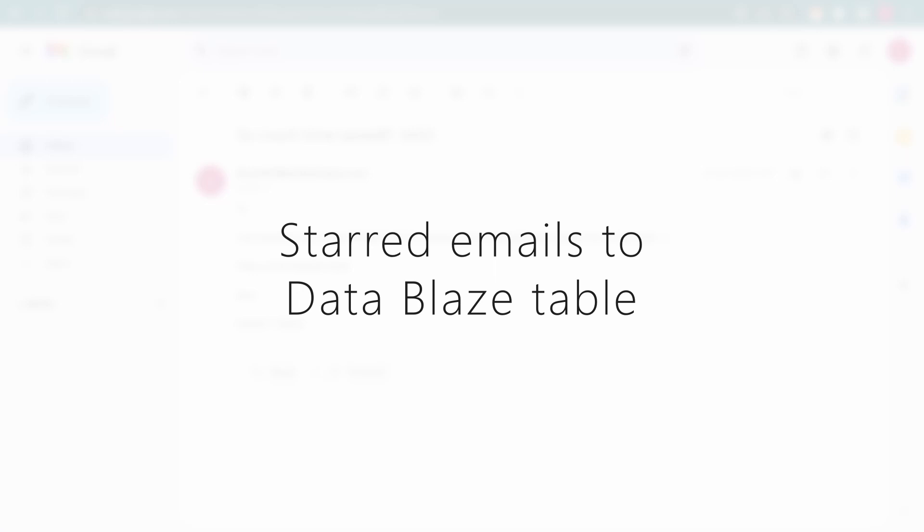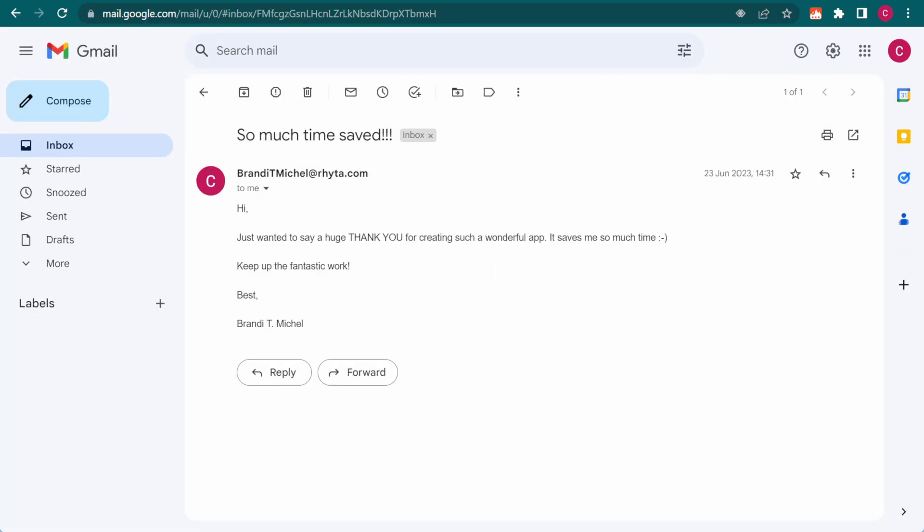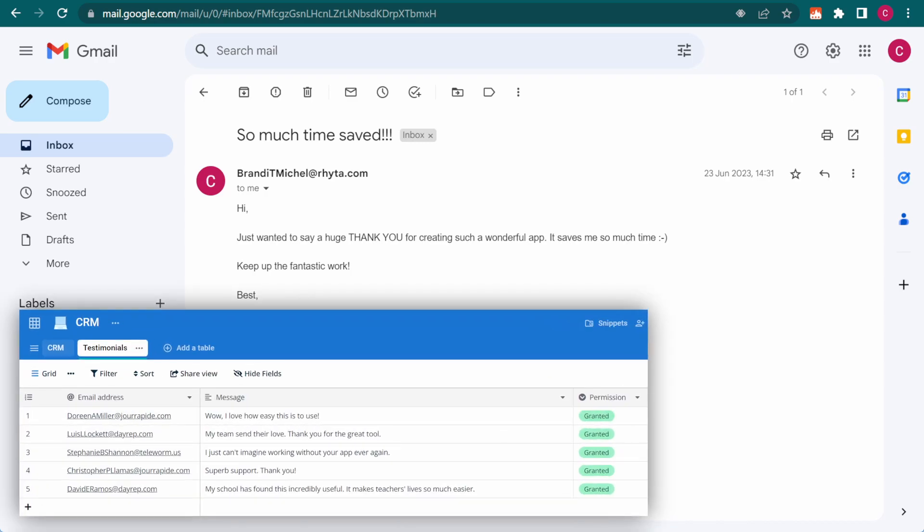Let me show you a couple of other examples to help fire up your imagination. A user sends me an email with some very positive comments. Good vibes are always welcome, so I'm going to save this message in a DataBlaze table, which is perfect for keeping such records organized.